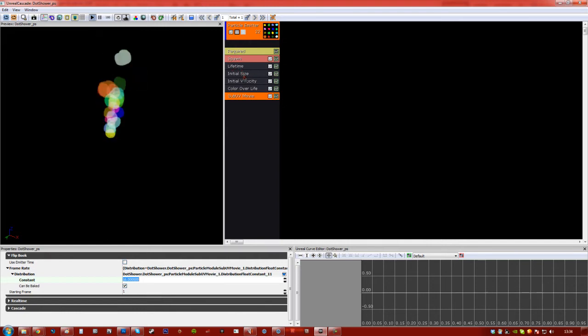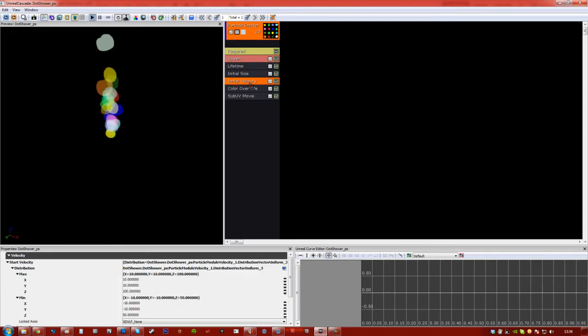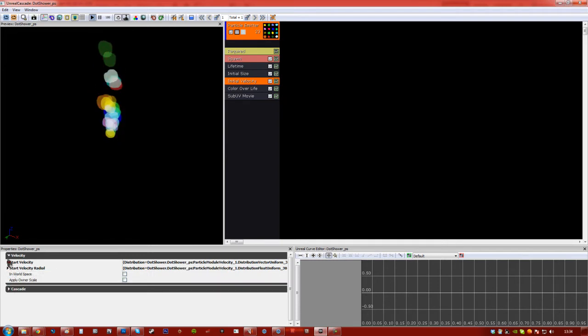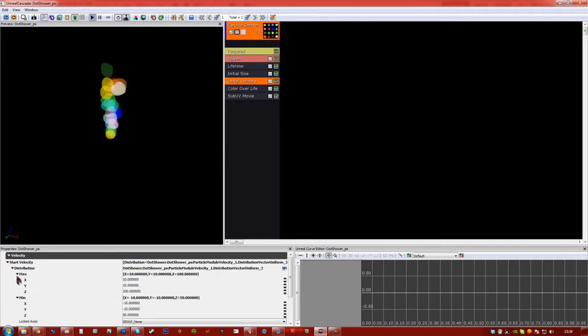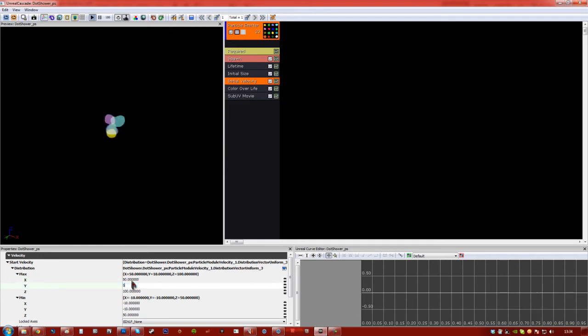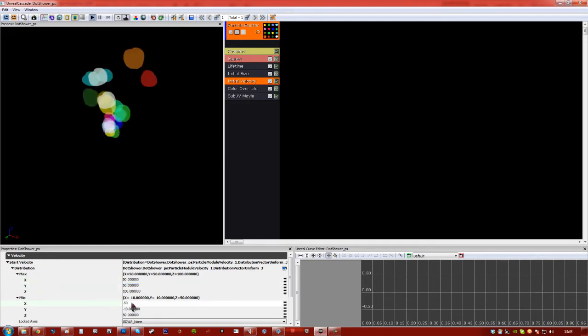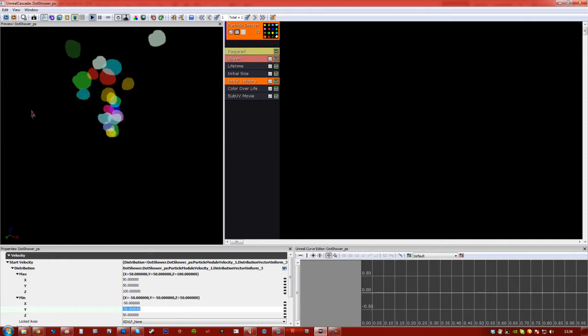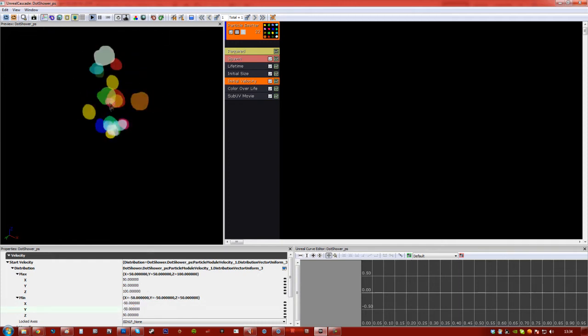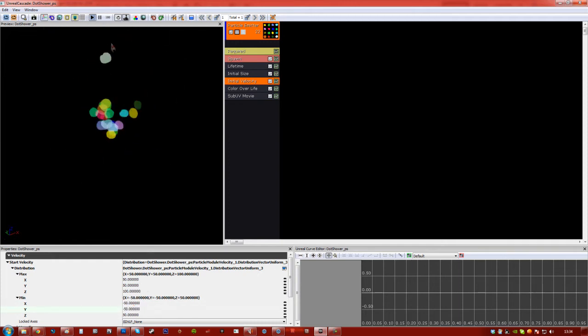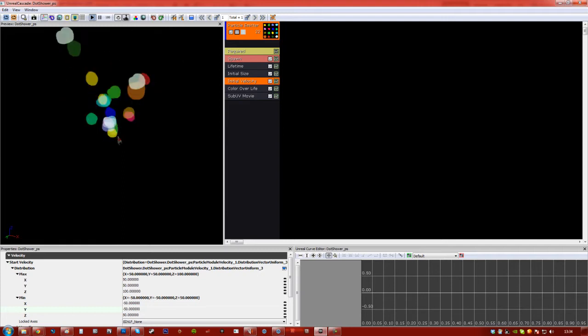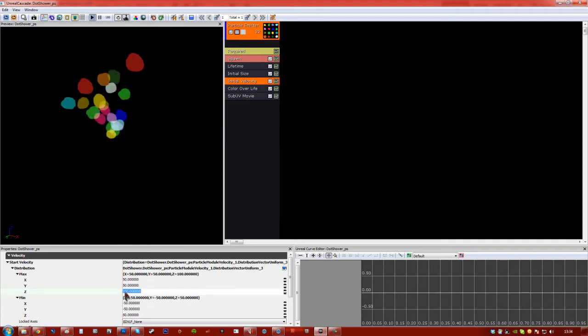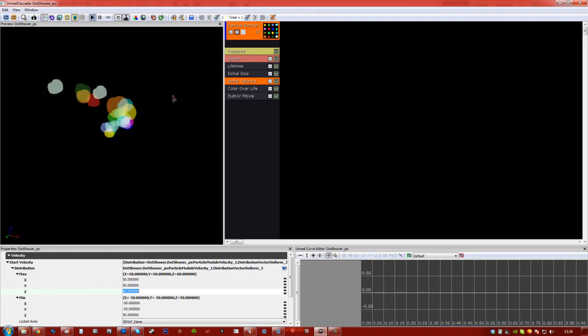Now I'm going to go to initial velocity, and in here, it'll look like this. Go to start velocity, over distribution, over max and min. So if we set the x and the y to 50 and 50, and the minimum to minus 50 and minus 50, you can see it's going to give a random value between how much on the x and y values it can actually push it. And I'm also going to bring down the max z to 60, so that's a bit more. There you go.